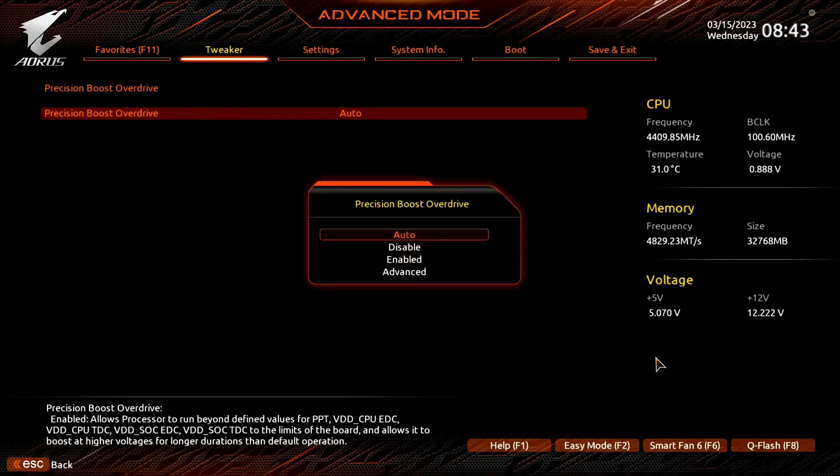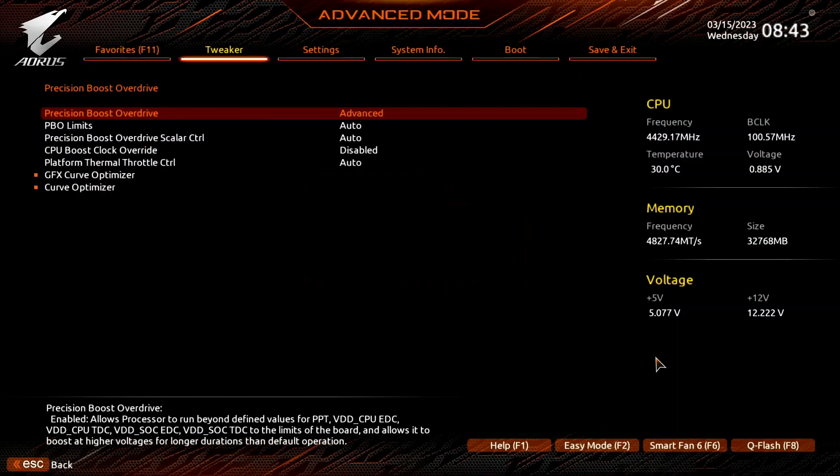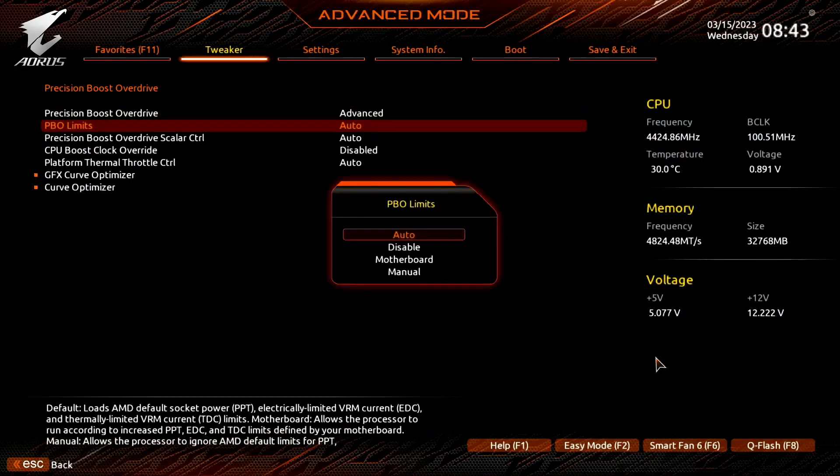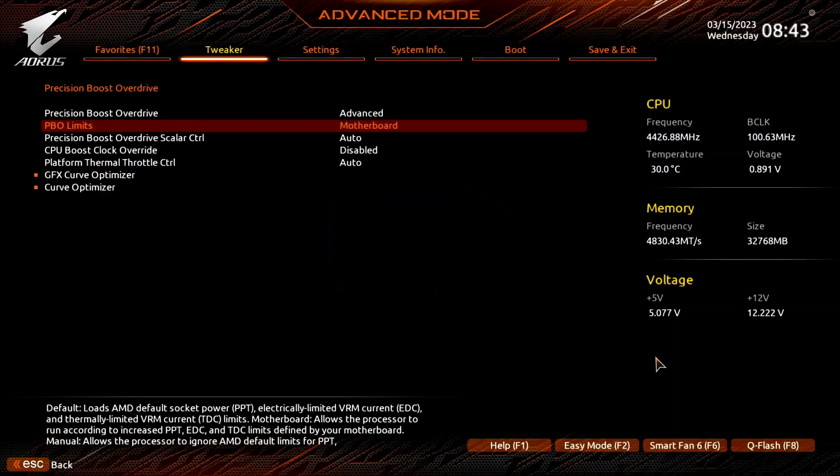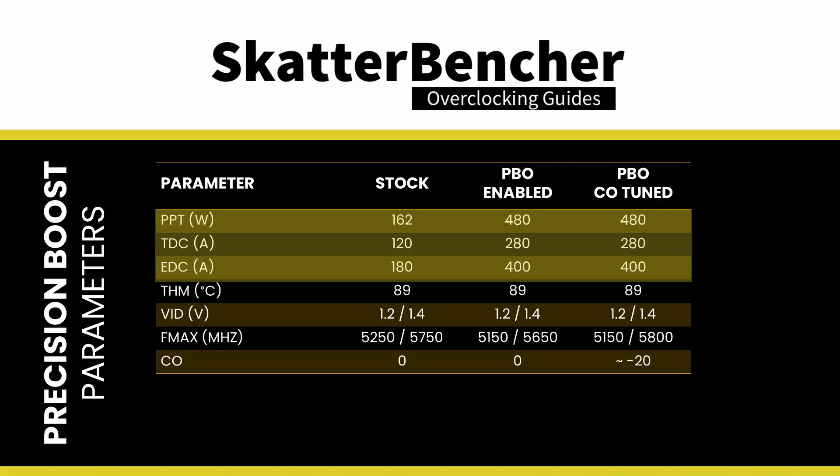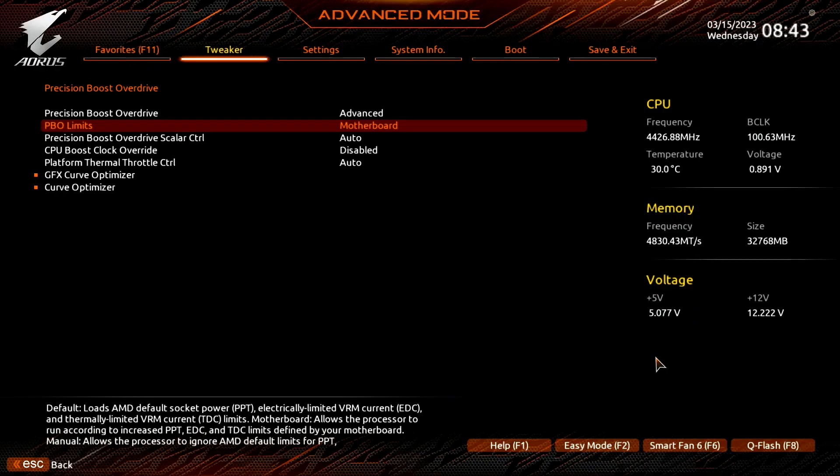Set precision boost overdrive to advanced. Set PBO limits to motherboard. This adjusts the PBO platform parameters, PPT, TDC and EDC, according to the motherboard auto rules. On this motherboard we find that the following values have changed. For previous Ryzen CPUs, increasing the platform boost parameters substantially impacted performance, especially for the higher core count CPUs.